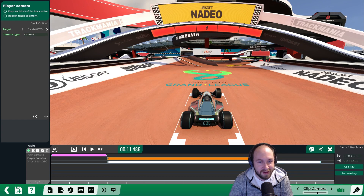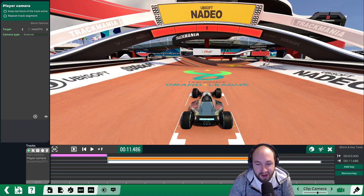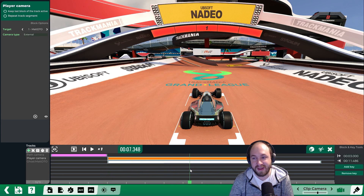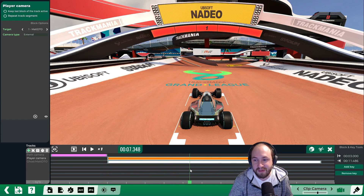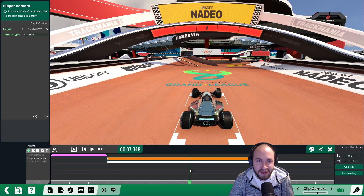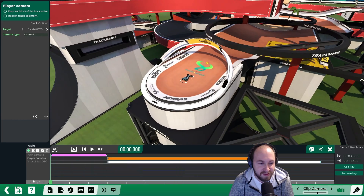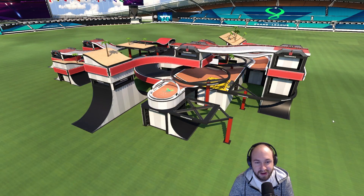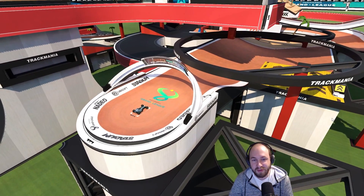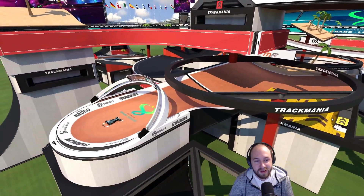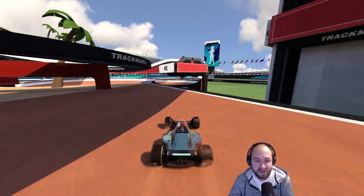We'll select external, which is cam 2. You'll notice this ghost is not actually moving — that's a bug with the media tracker. Sometimes you can watch the ghost play while in this editor and sometimes you can't. In this case since we can't, we'll just validate the track and watch our intro.